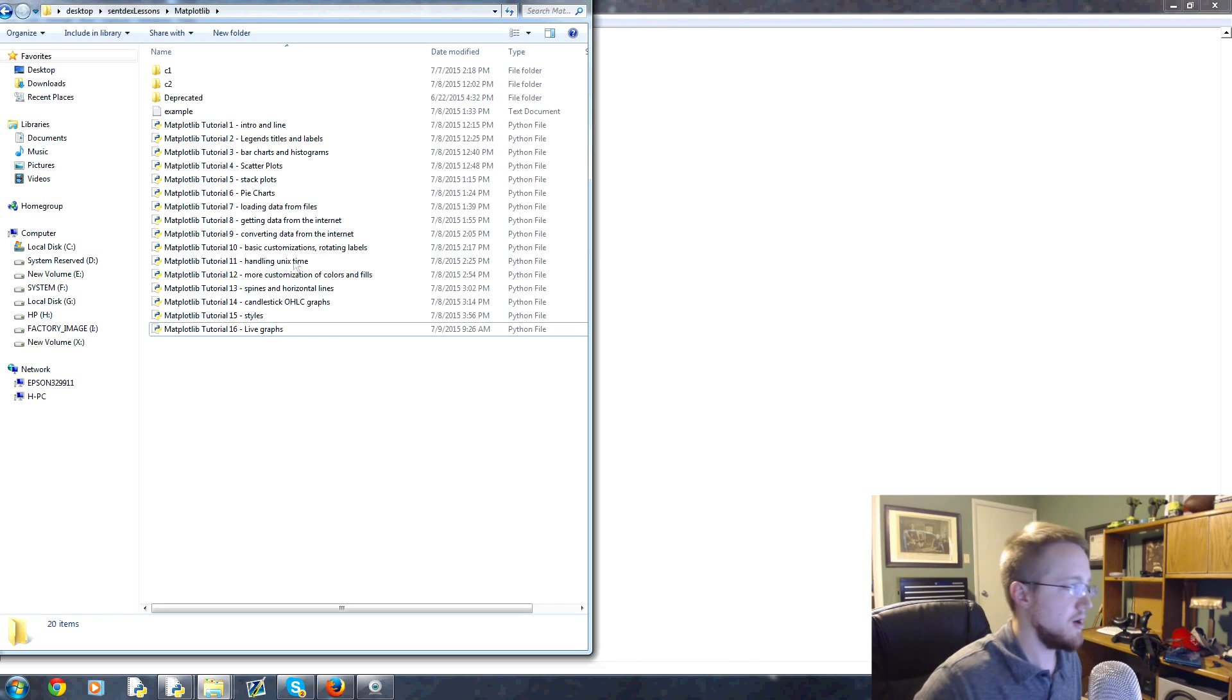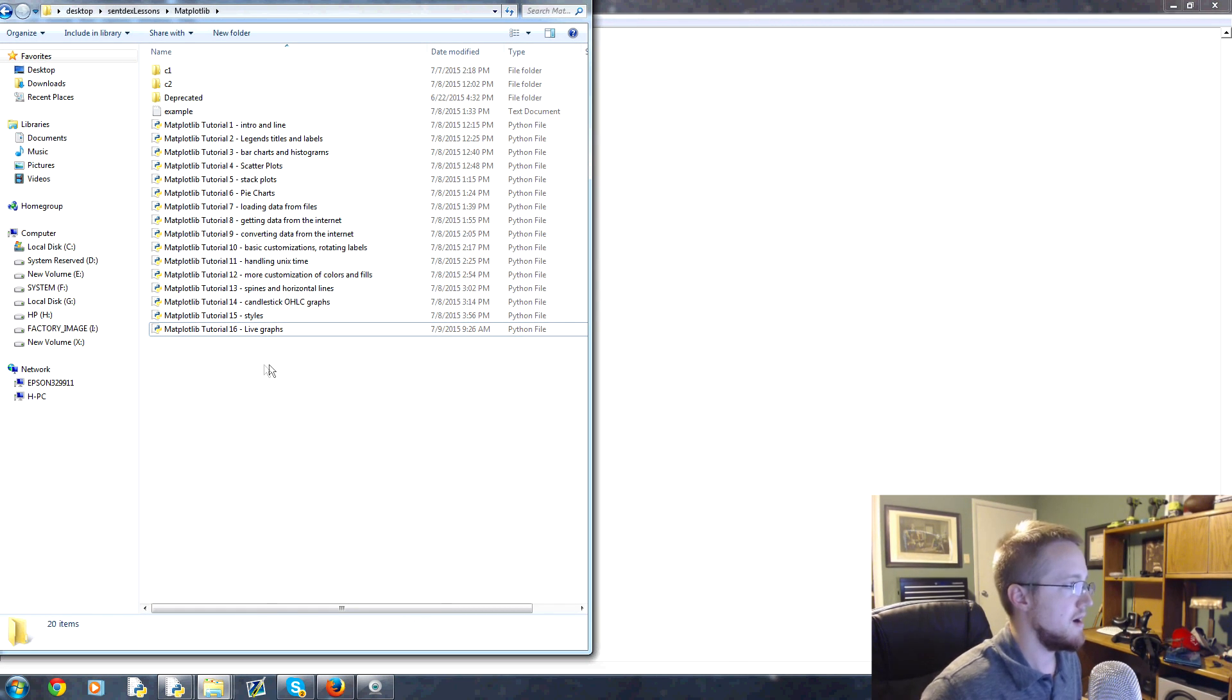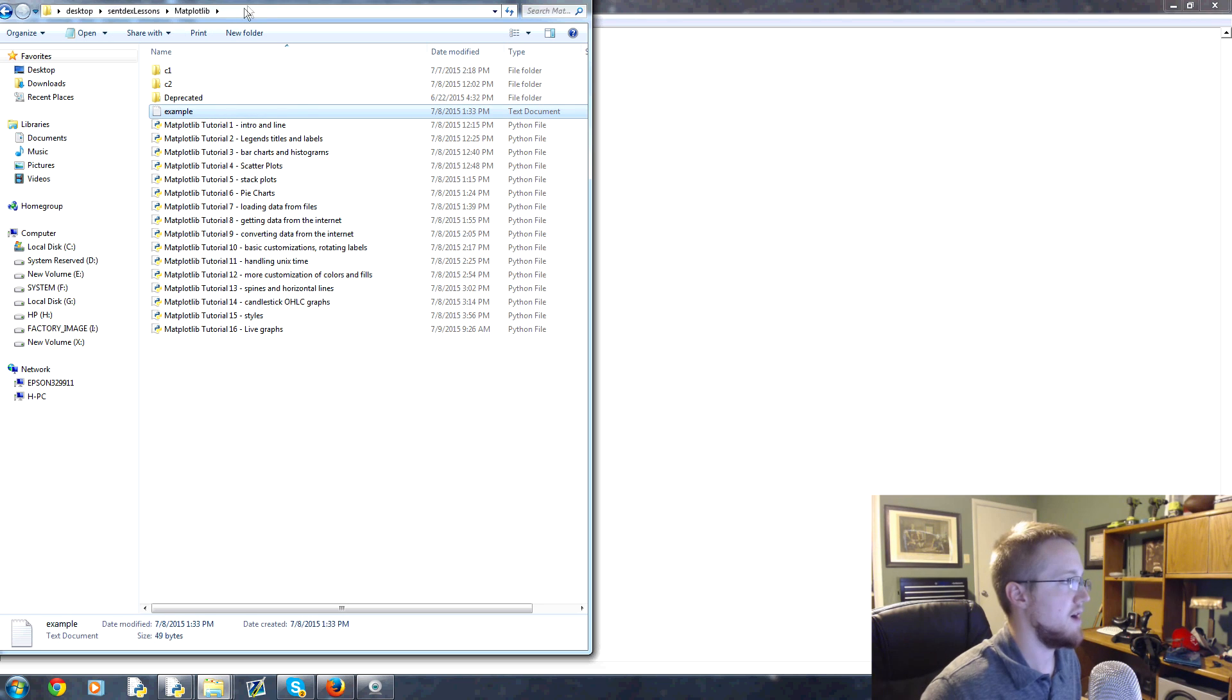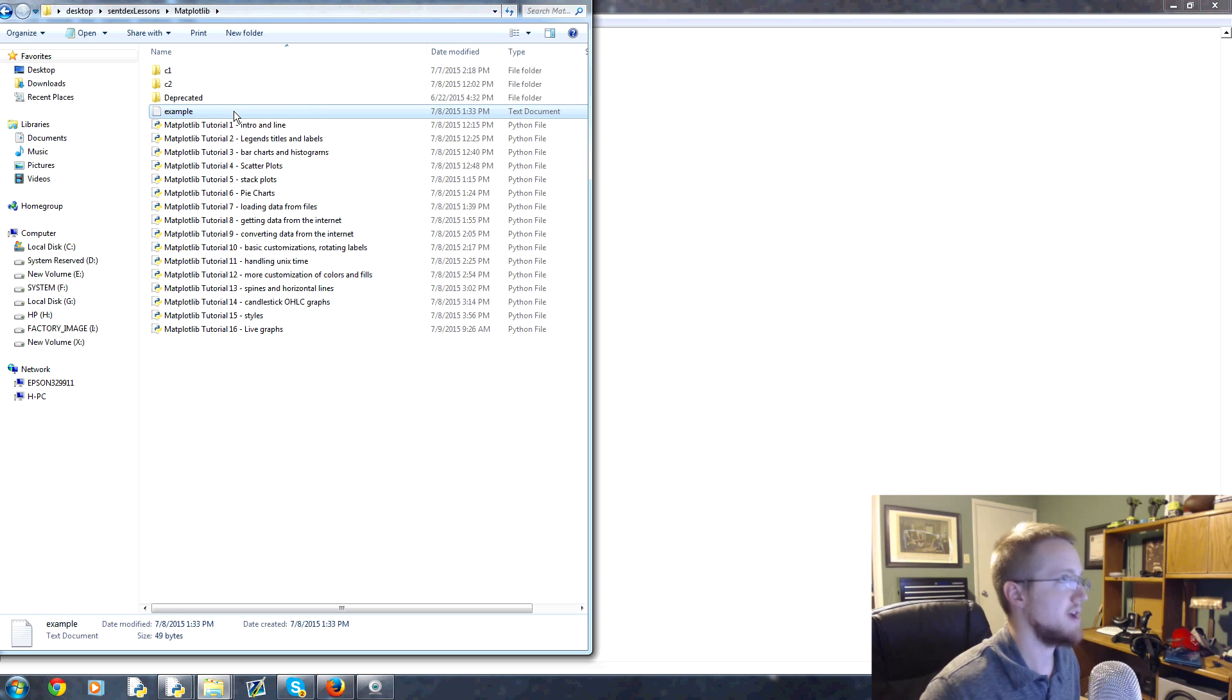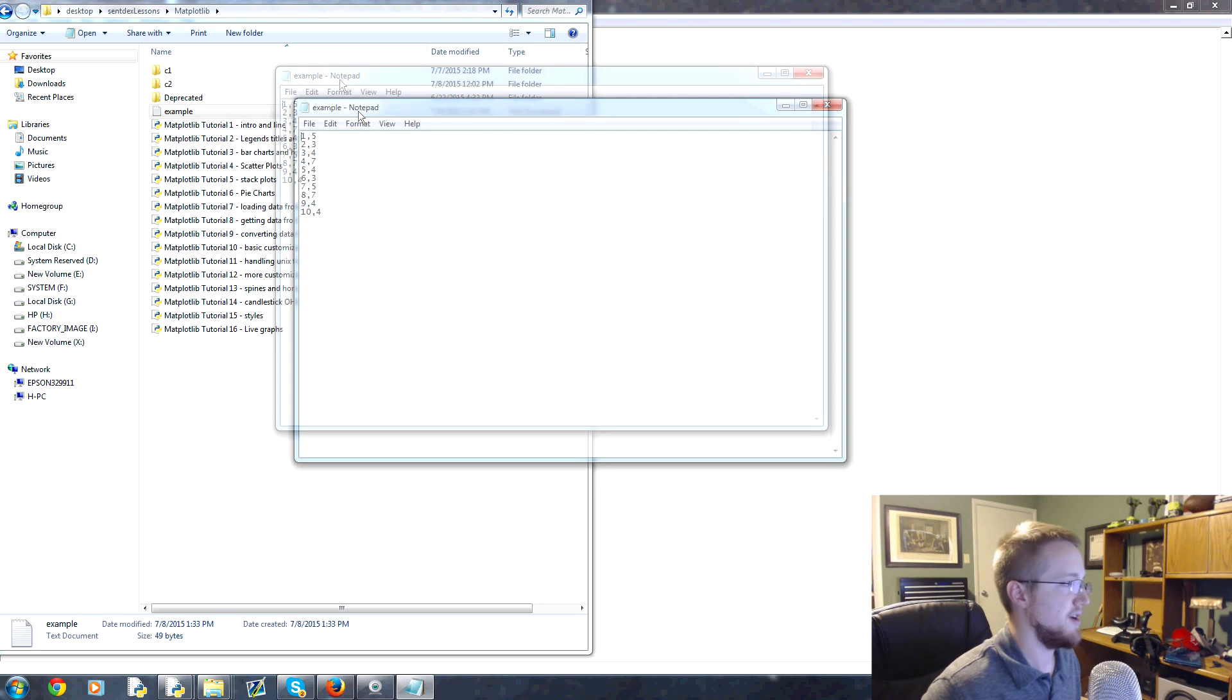Now we don't have that file yet so let's go ahead and create it. This is where I'm coding all this, this is the actual script that we're writing right now. Actually we already have an example file from the previous tutorials so let's just use this one.